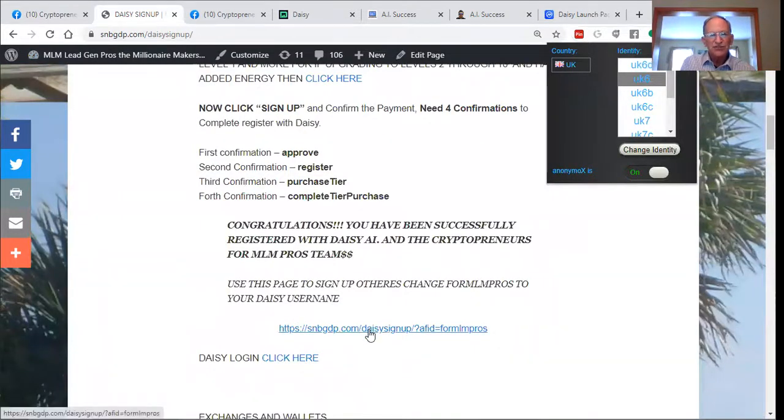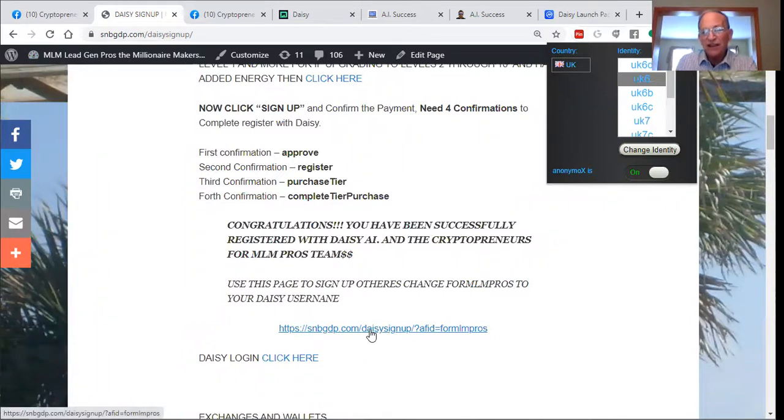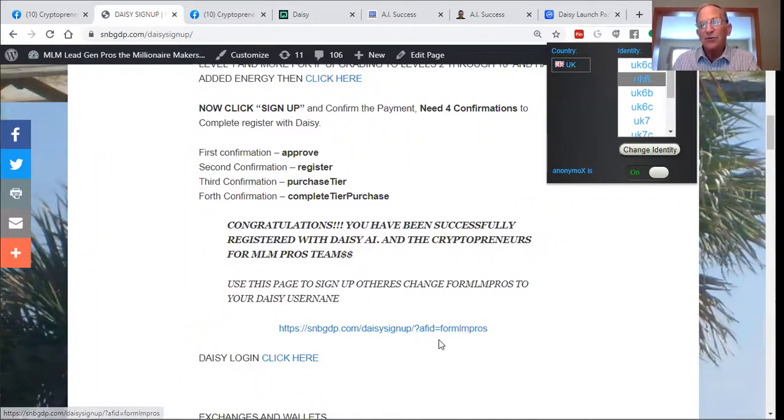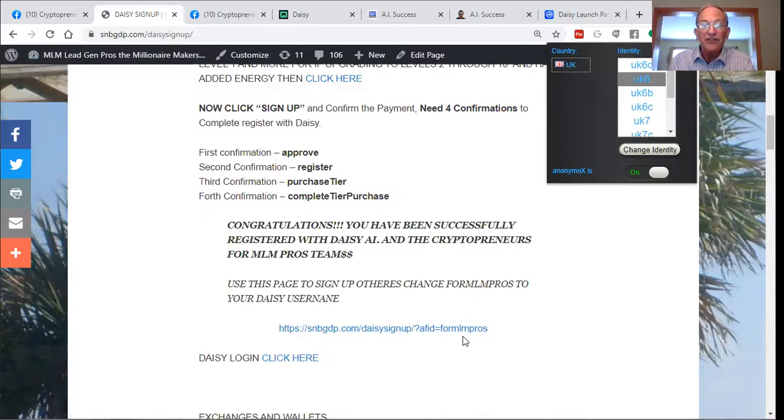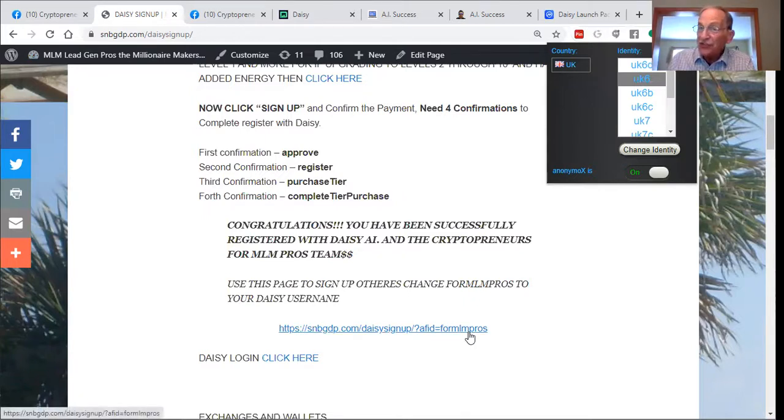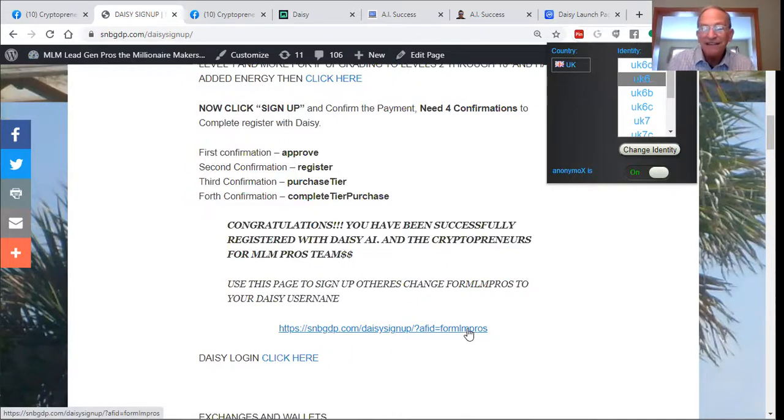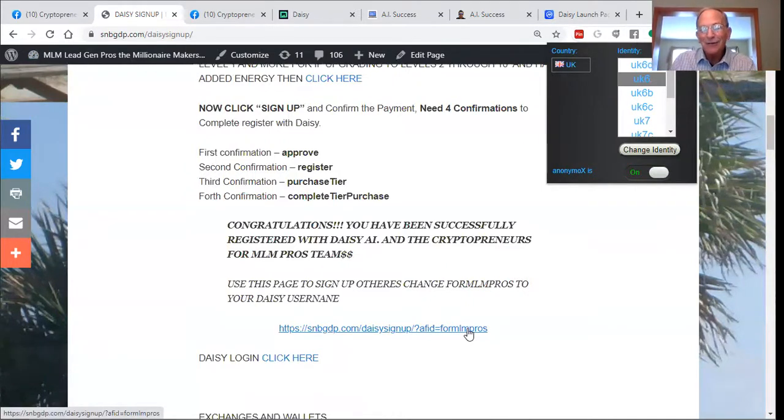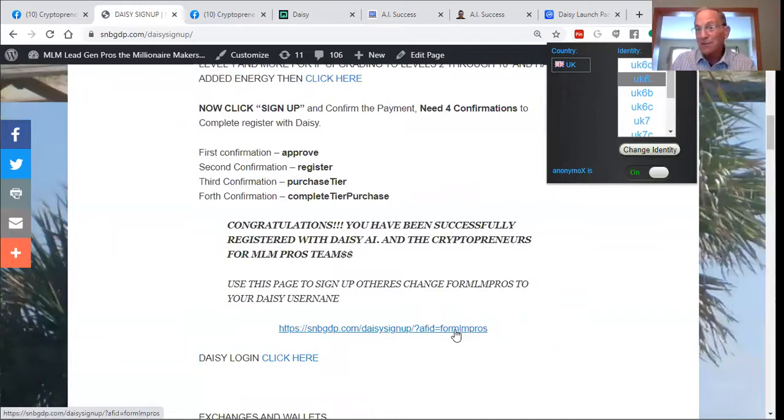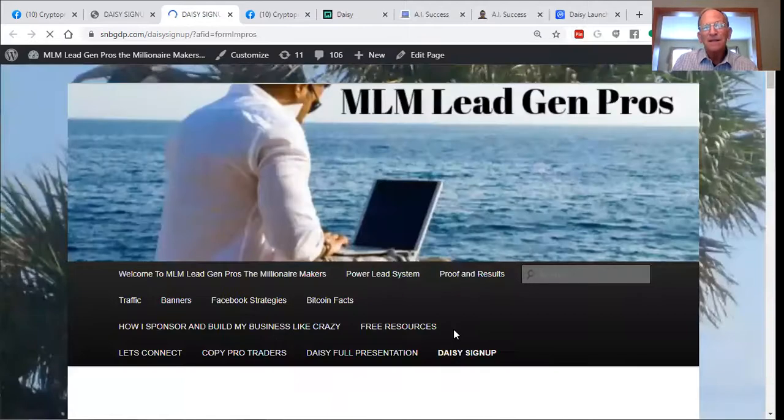which is this link, smbgdp.com, DAISY signup, AFID equals four MLM pros. This is affiliate coded. So once you sign up, you can use the same link, just change the four MLM pros to your DAISY username and share it with your contacts. And when they sign up, they'll be on your team. So clicking on that link.